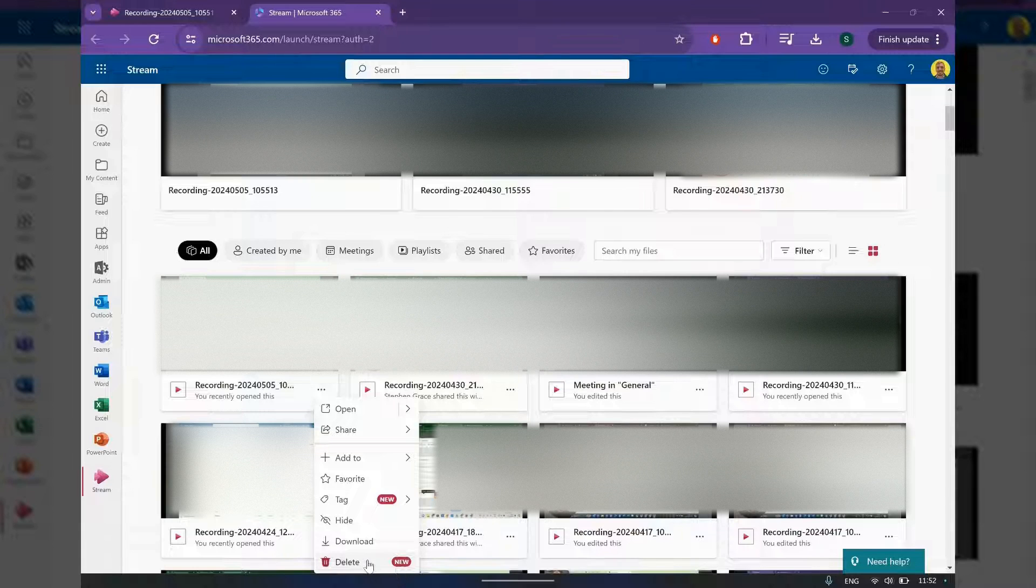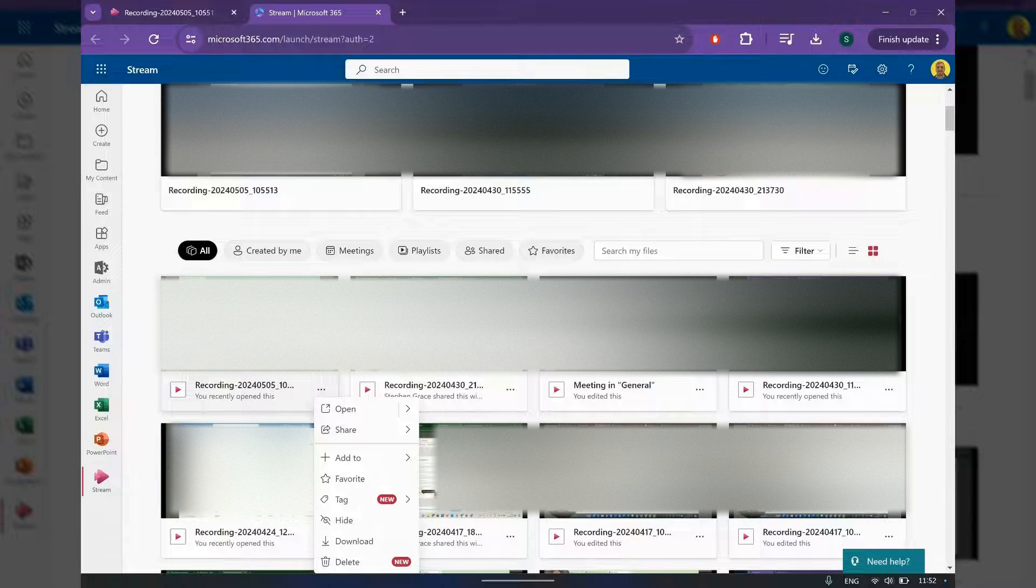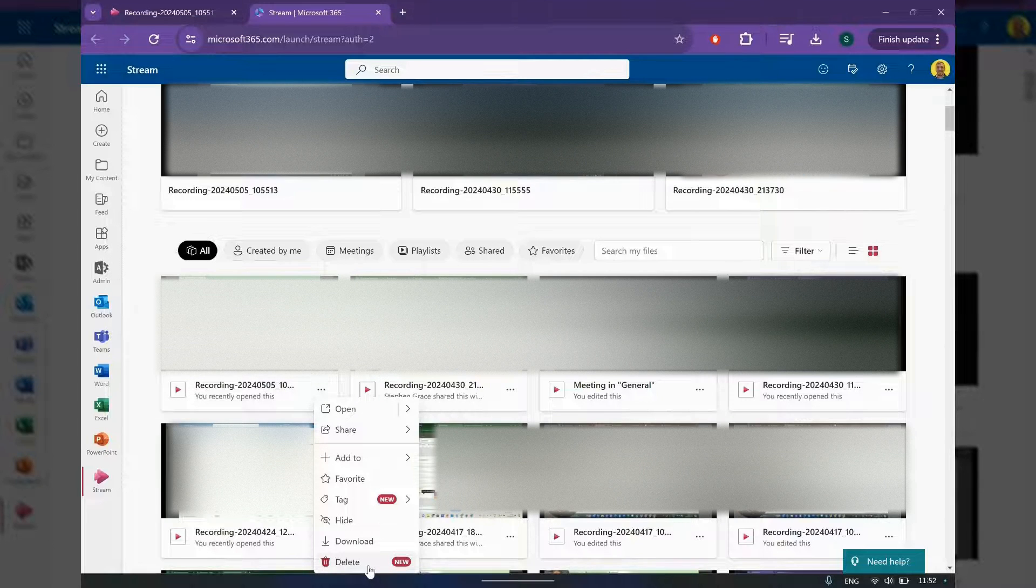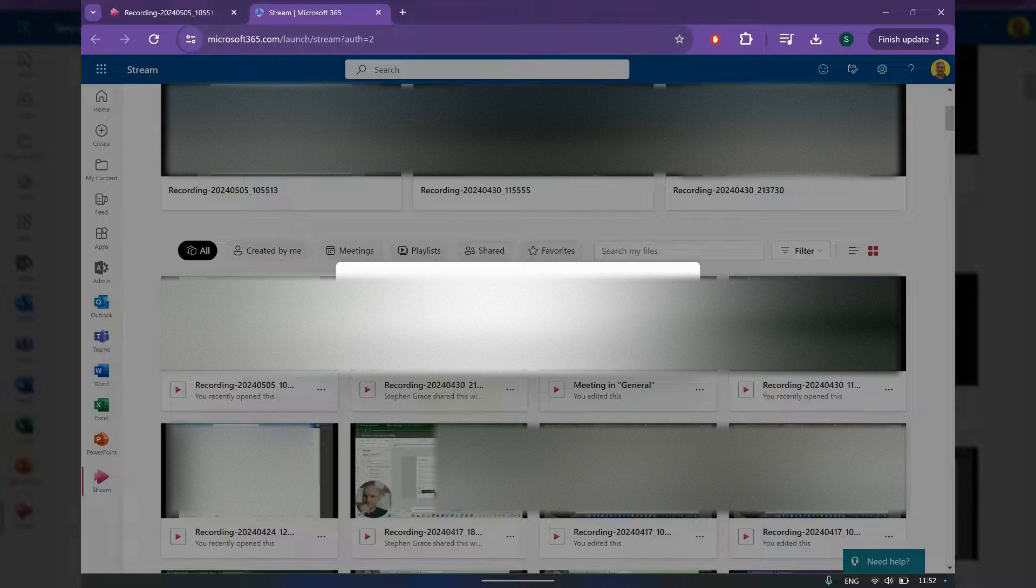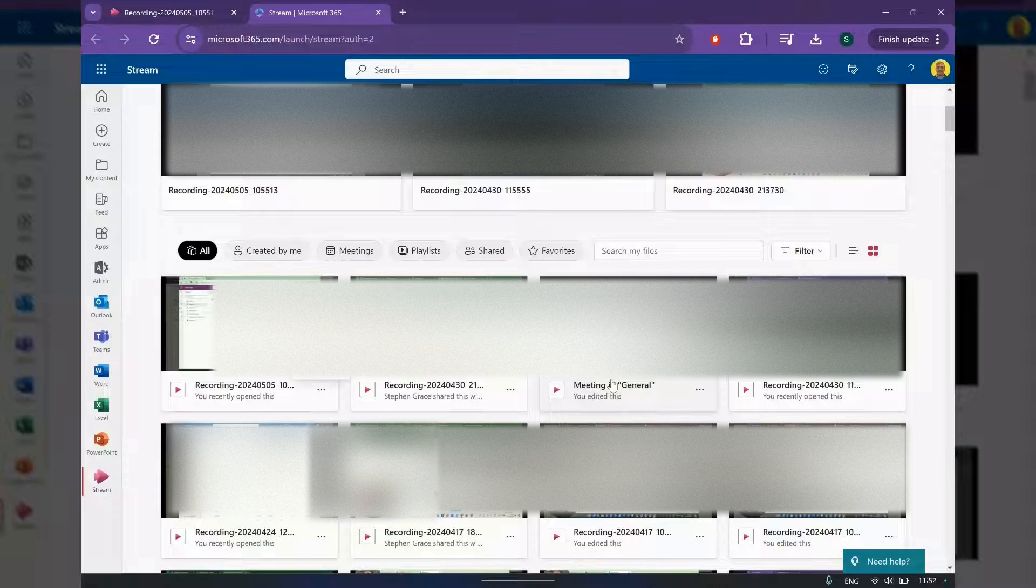As you can see, it's got a little new icon here. So as I said, I think you probably will be able to delete it from in the video in the future, but for now, do it here. Delete the video, and that's how you do it.